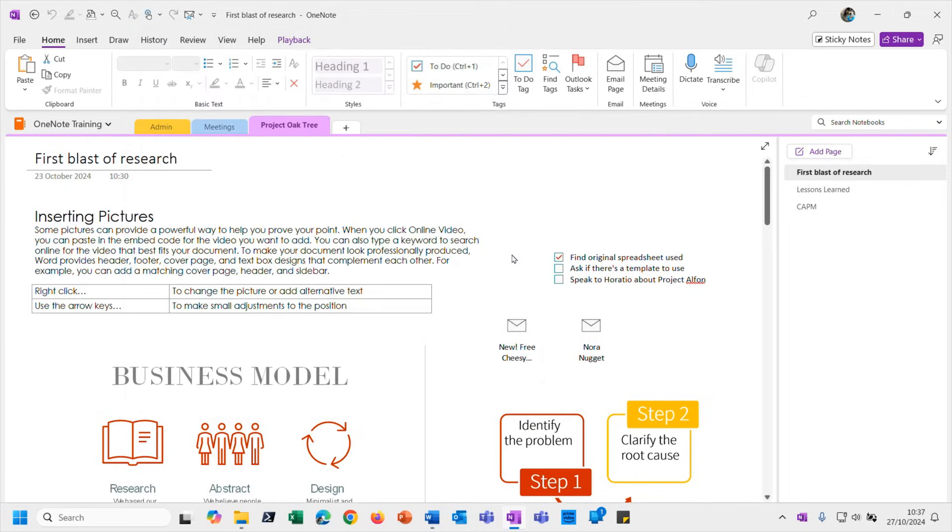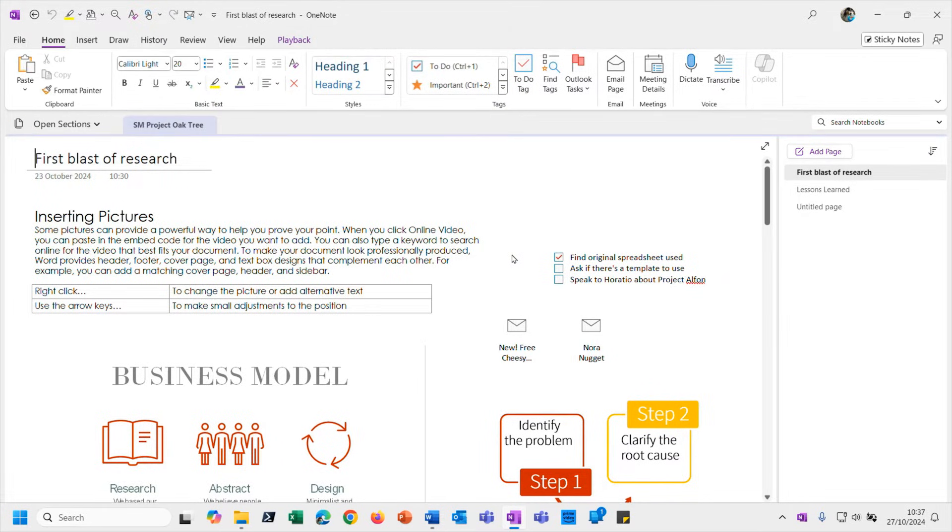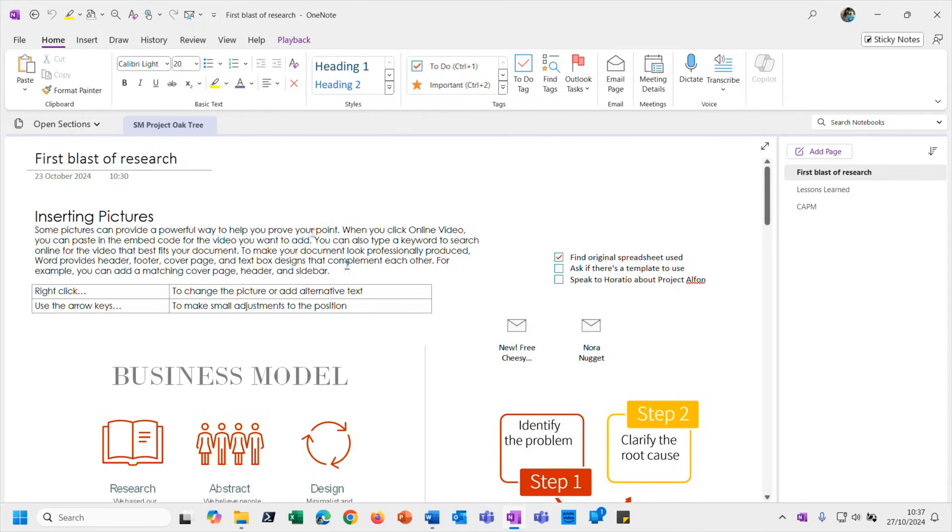That has now saved that as a separate file and it's also opened it up for me so I can look at it. You will see - I don't know whether you saw the screen blink for a second - but you can see this section has now got that alternative name that I gave it with the same three pages, it's all the same content.